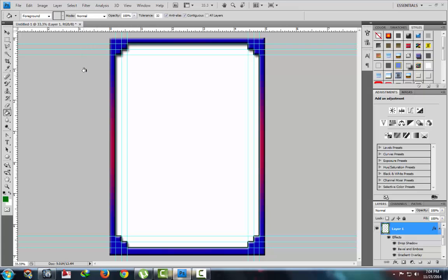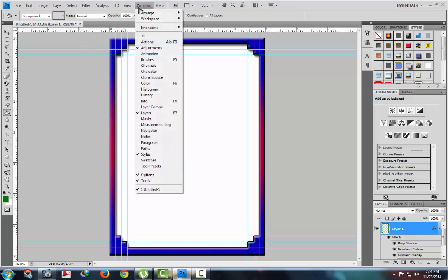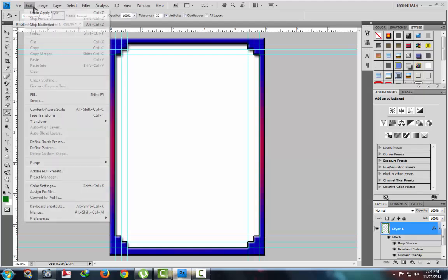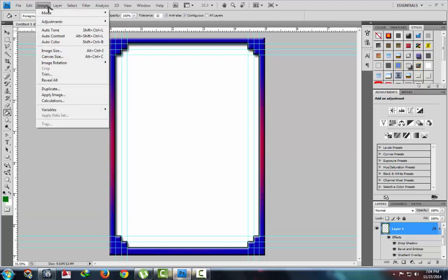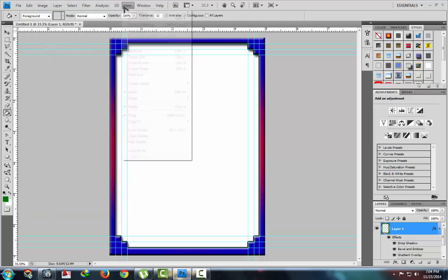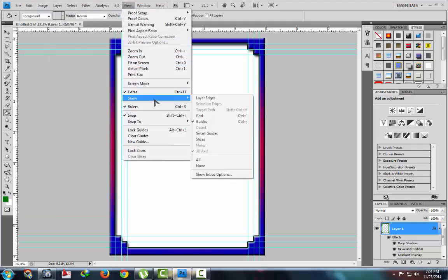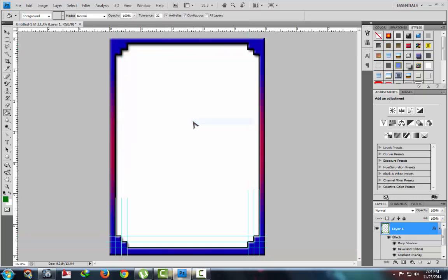Now delete these guidelines. Go to view menu, show guides. Then guideline will disappear.